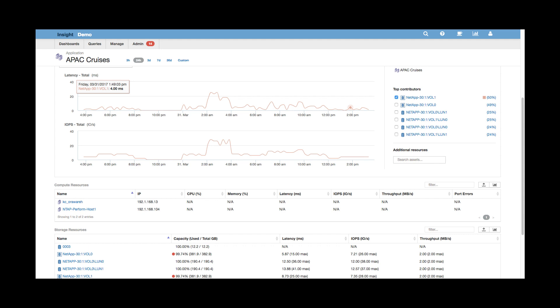Conversely, there might be an application that's maxing out—all the capacity is used, we're hitting performance limitations. Maybe it's on tier 2 storage and needs to be bumped up to tier 1 storage to help with better performance and deliver against those SLAs.